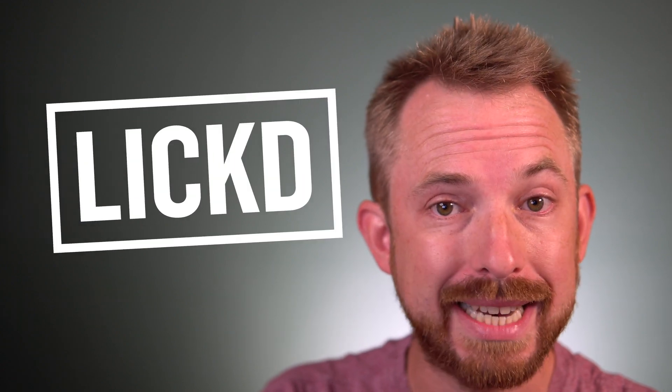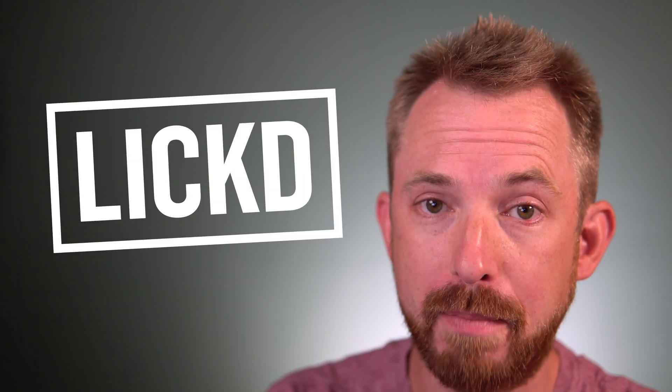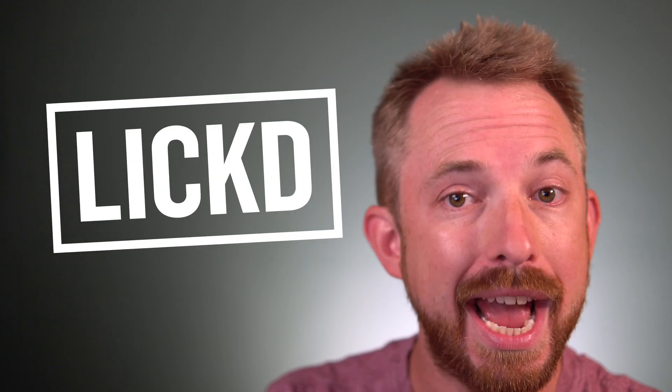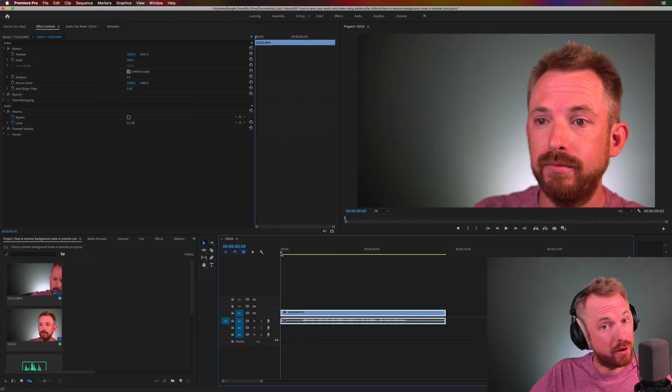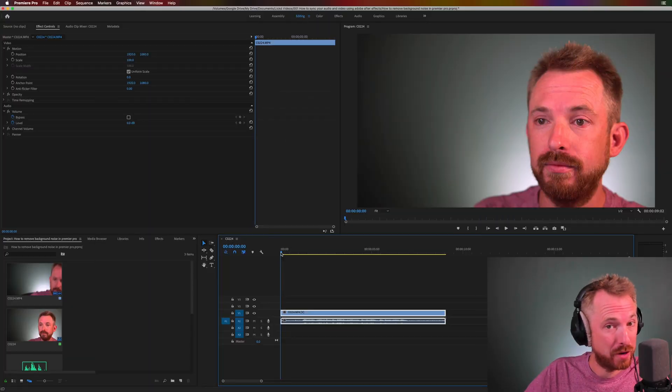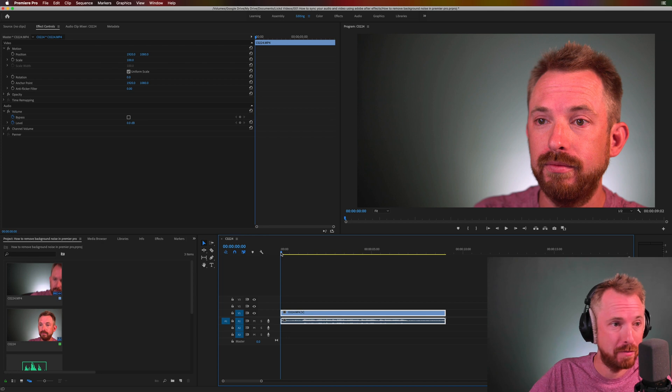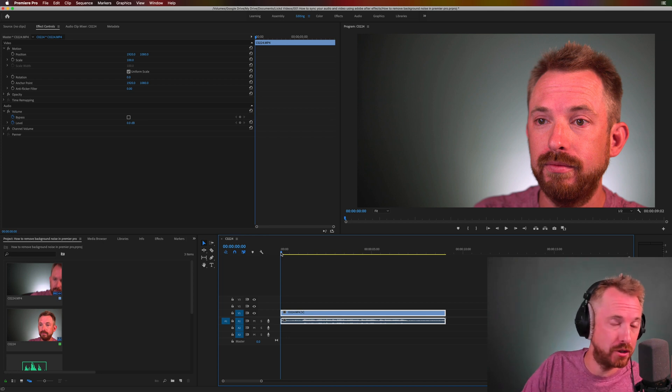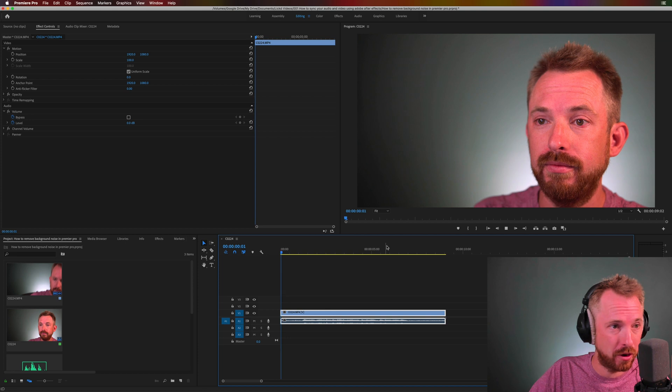Hey this is Mike for Licked and in this video I'll show you how to remove background noise in Adobe Premiere Pro. Background noise is often a problem and in this example I have actually compressed my audio from my camera's internal microphone so you can really hear the fans and background noise in my studio.